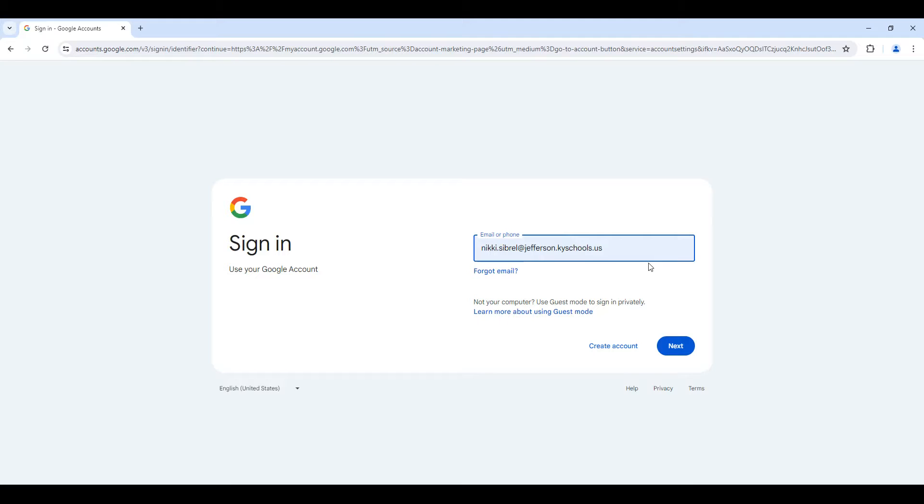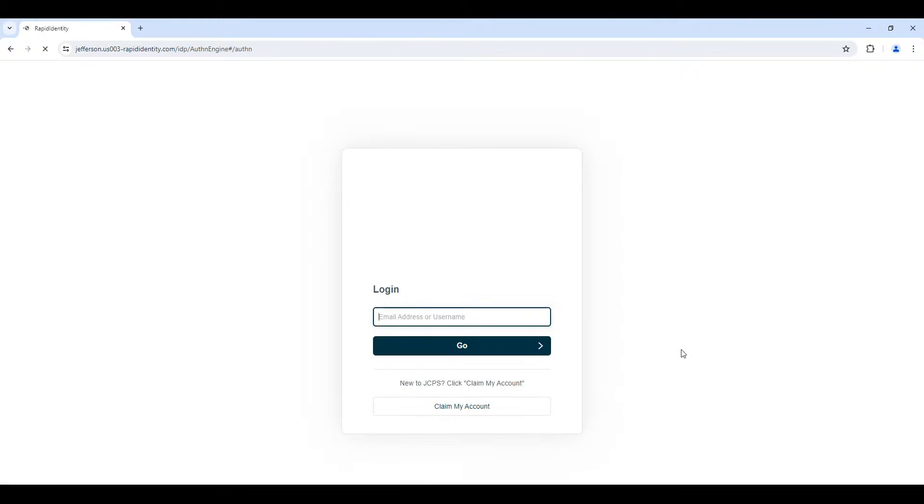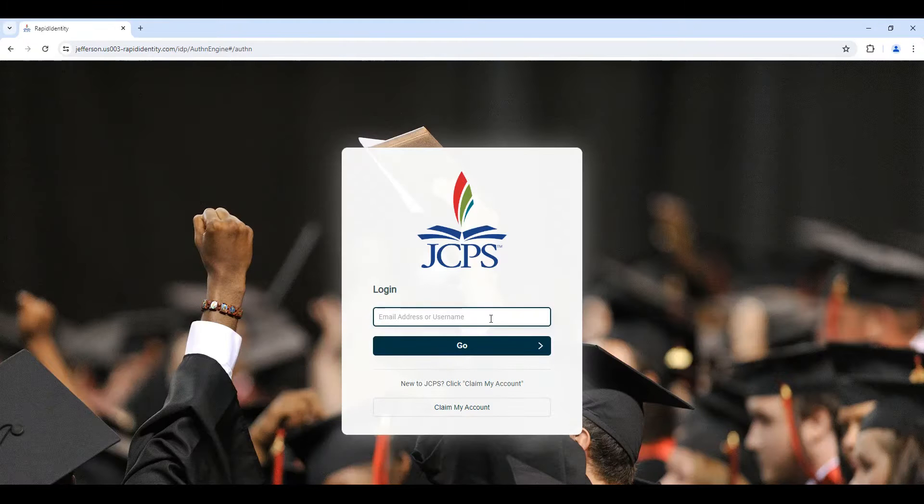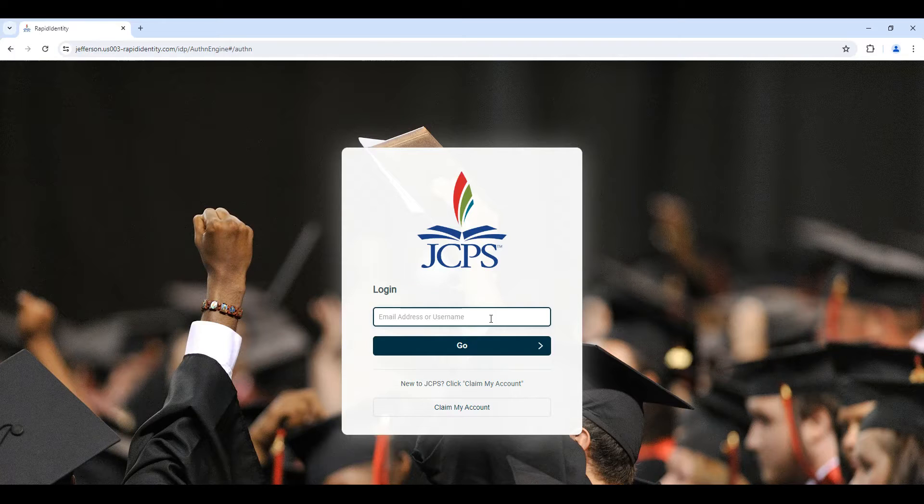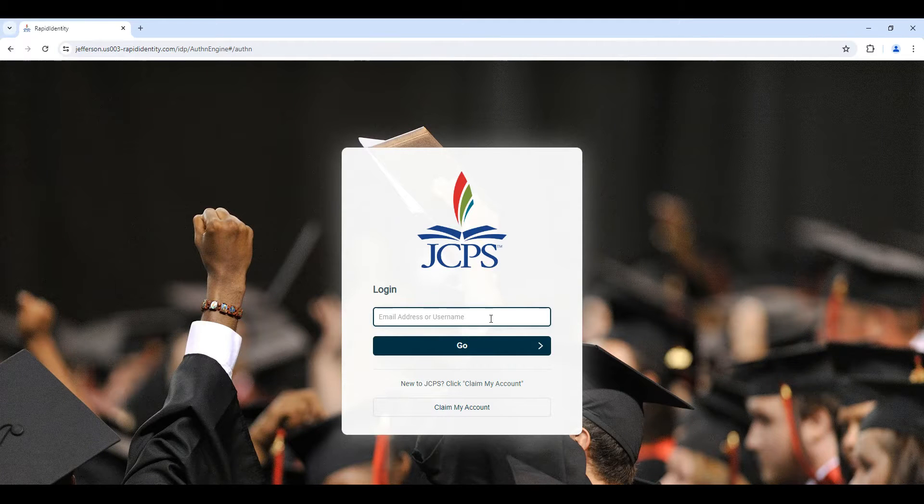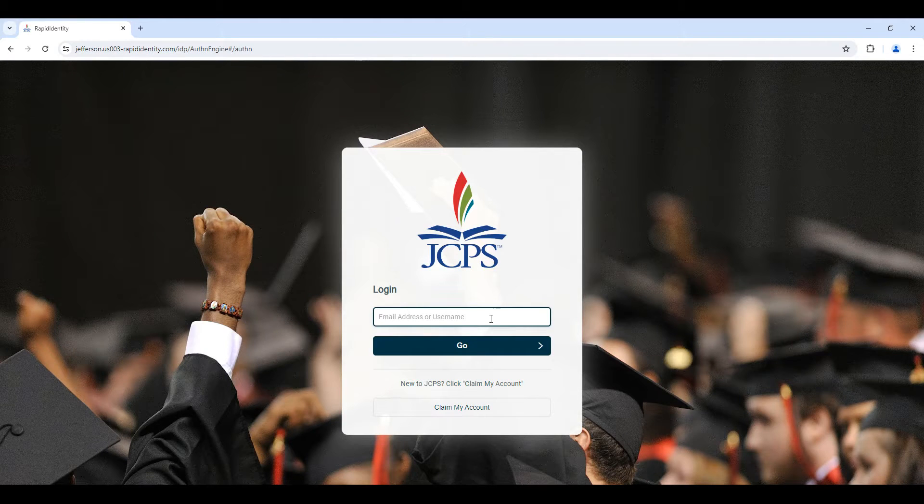After you type in your full email address, hit next. JCPS employees will need to authenticate with Rapid Identity.